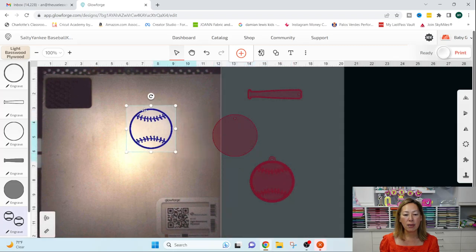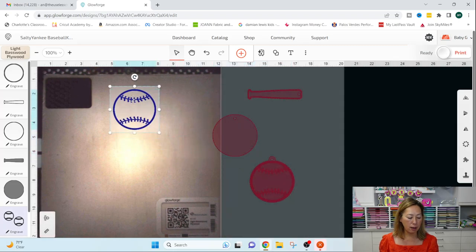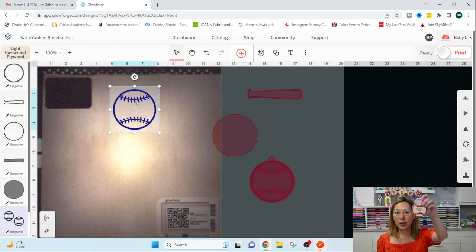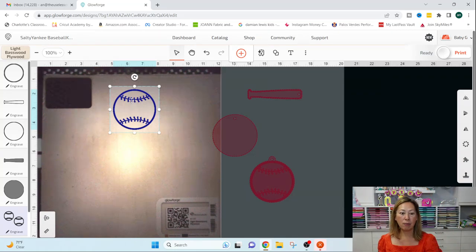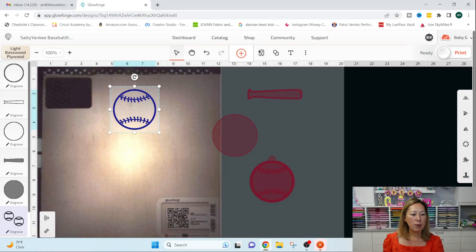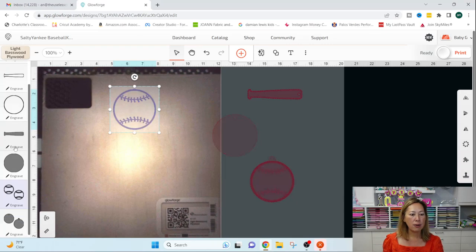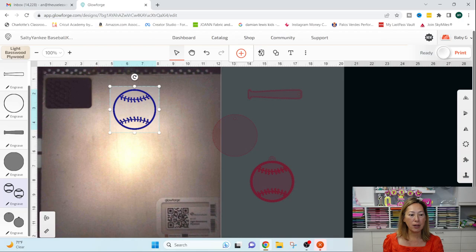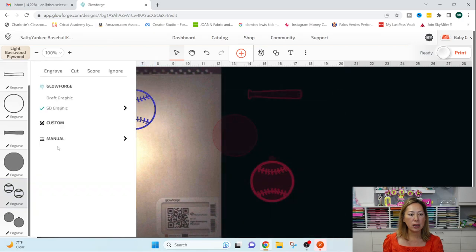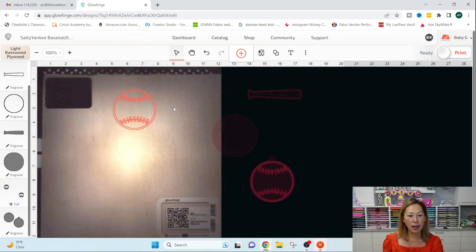So I've got the stitching of the baseball softball, right? So this one, when you click on it, you can see that right now it's on engrave. So you could just click on it and I want to cut, right?